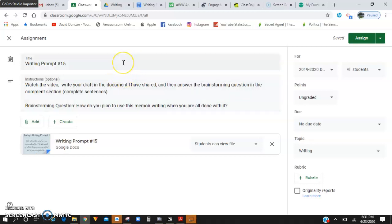Alright guys, welcome to our very last writing prompt for our memoir writing. This is writing prompt 15.